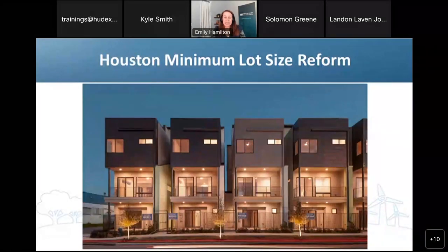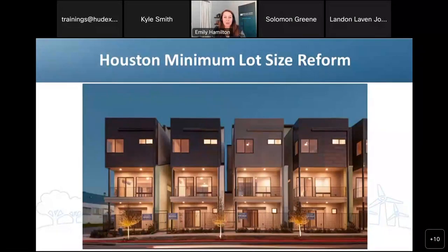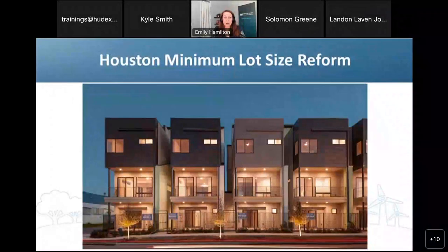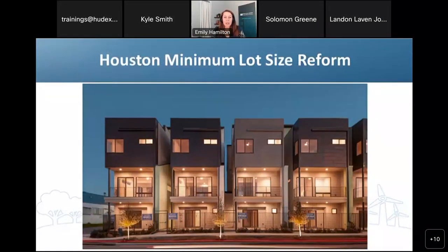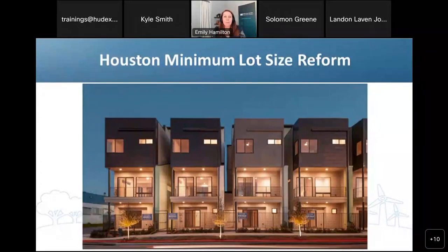Now I'll turn to the second case of reform I want to highlight today, which is minimum lot size reduction in the city of Houston. Starting in 1998, policymakers there reduced the city's minimum lot size from 5,000 square feet down to 1,400 square feet. Initially the 1998 reform applied to land within the 610 loop, which is the core of the city of Houston, but based on the success of that reform, they expanded it to apply to the city as a whole.